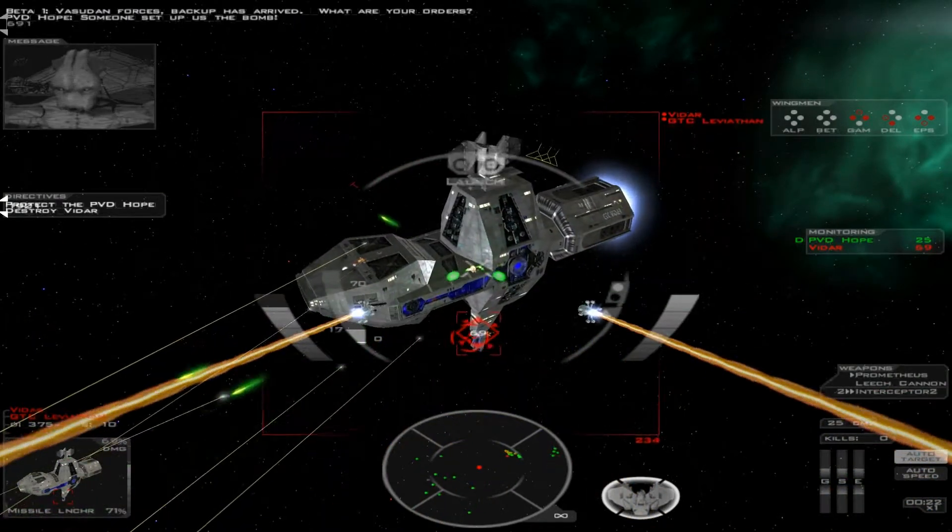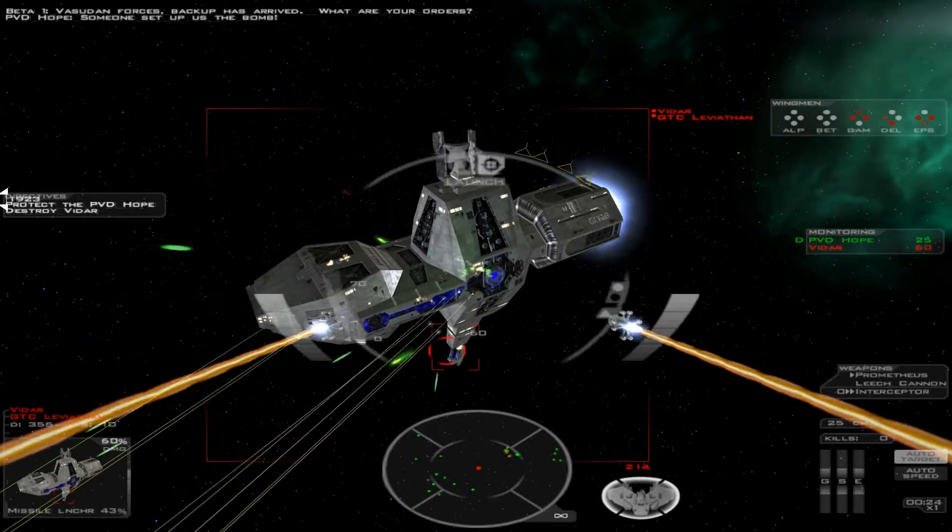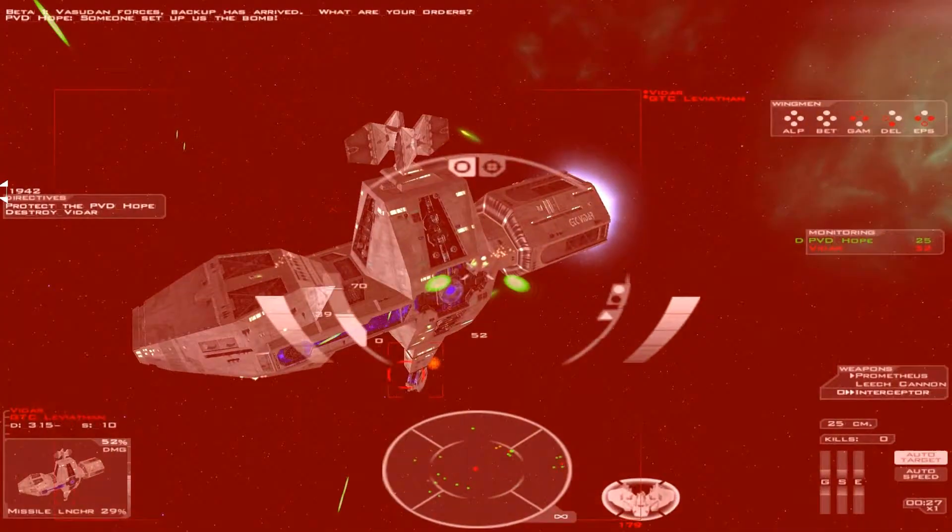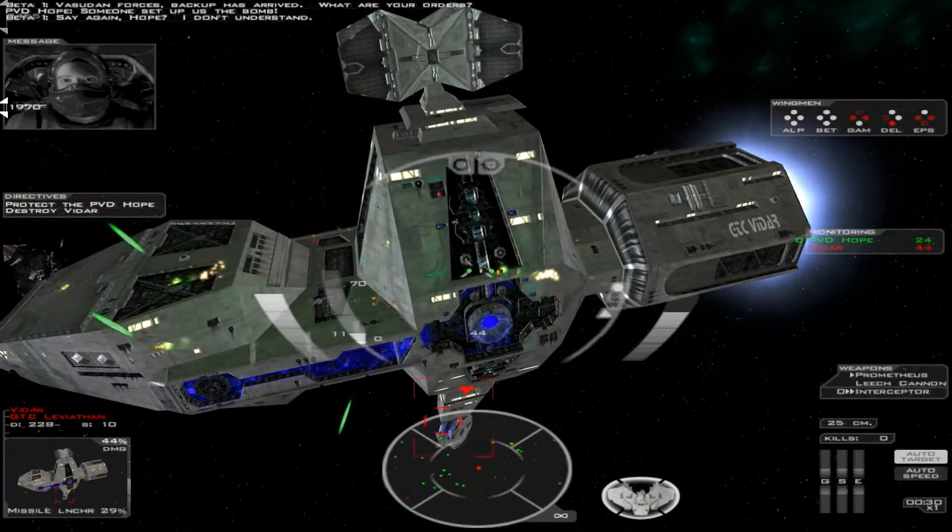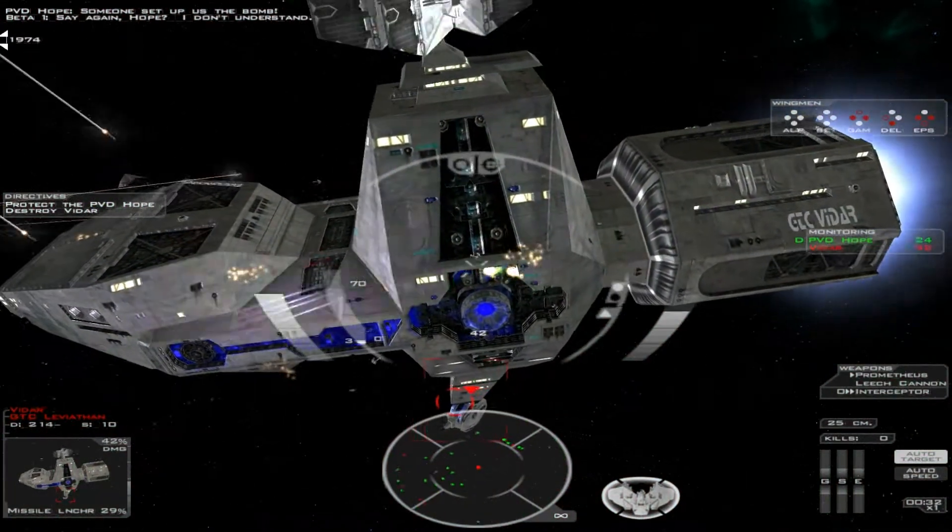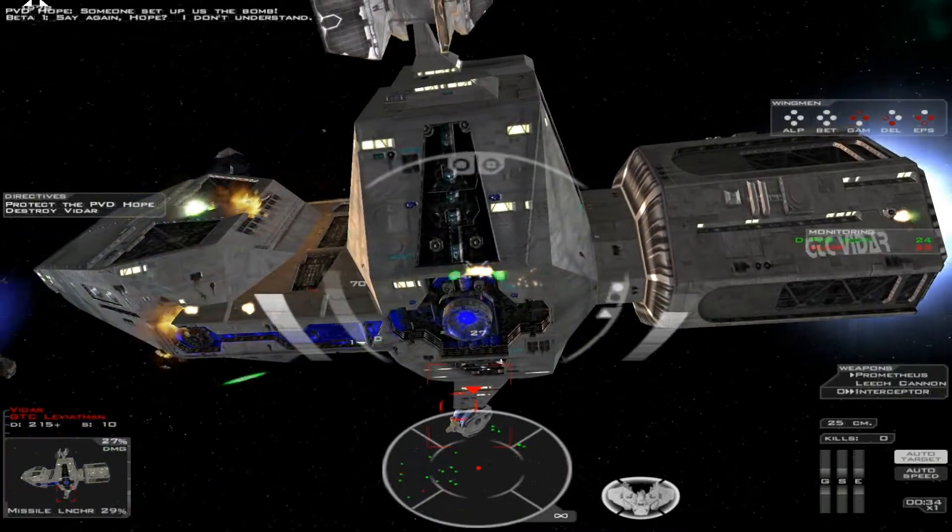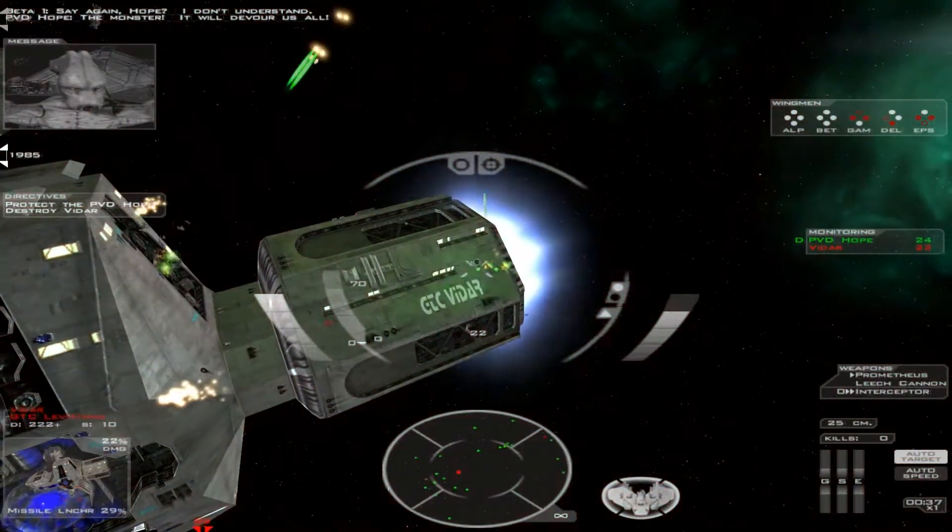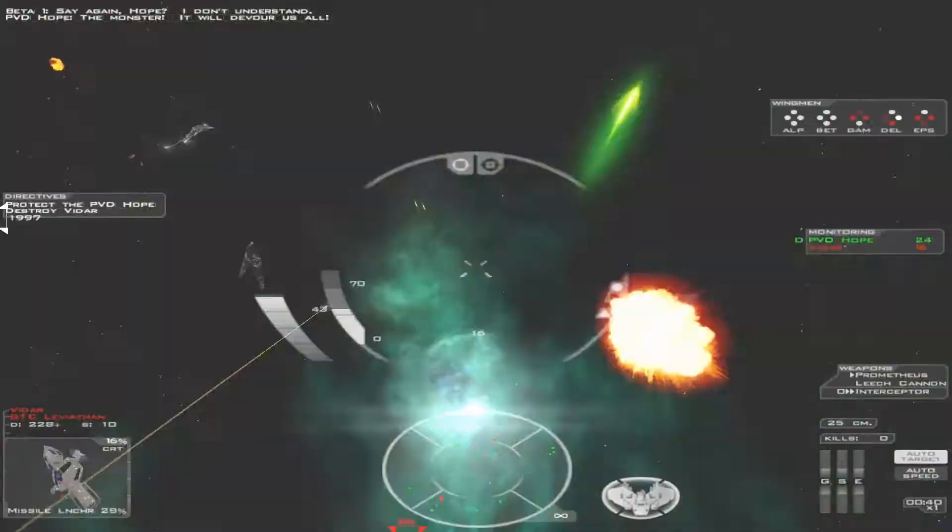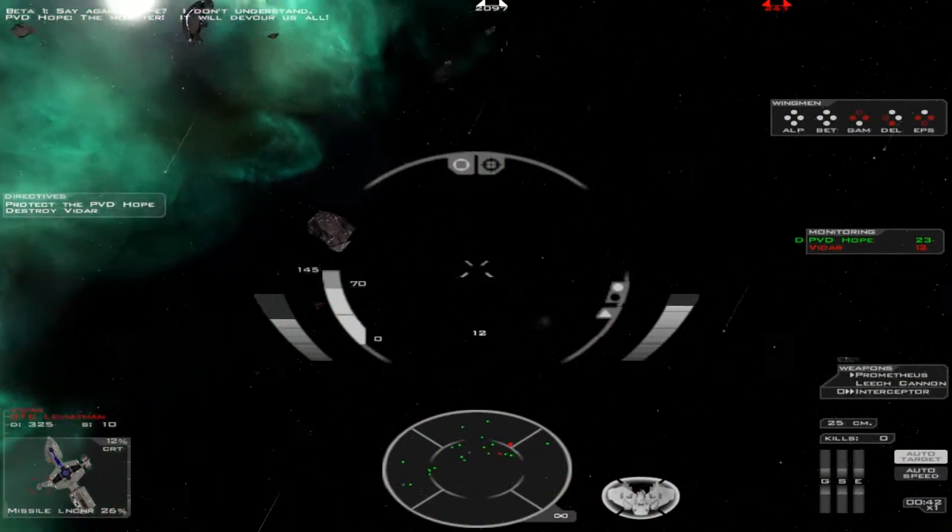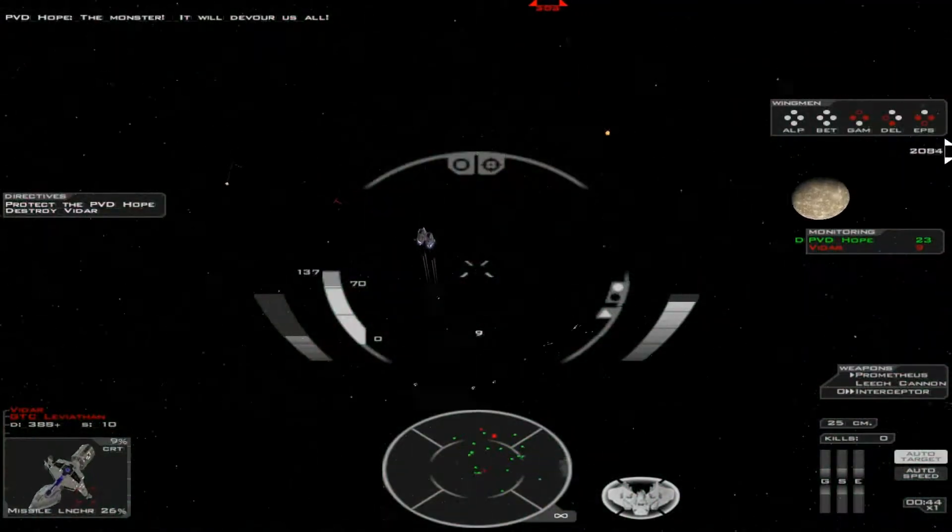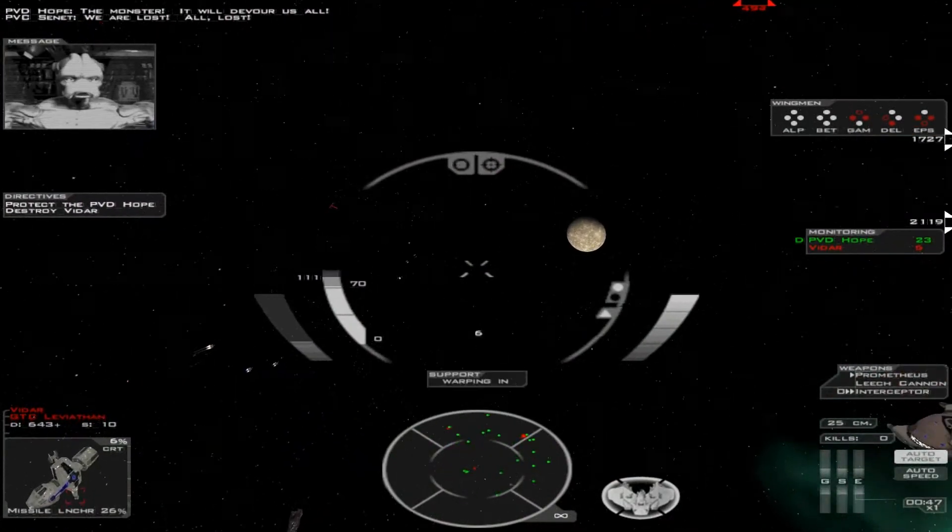Someone set up the bomb. Say again, host? I don't understand. The monster will devour them all. We are lost. All lost.